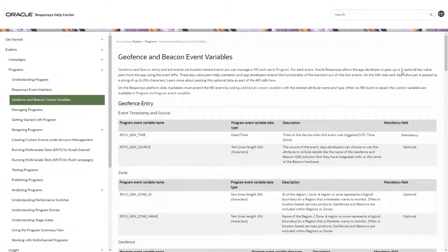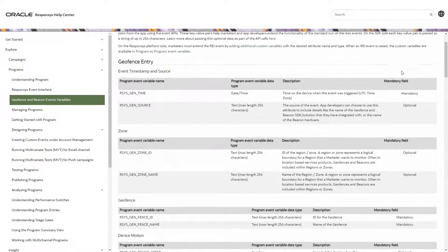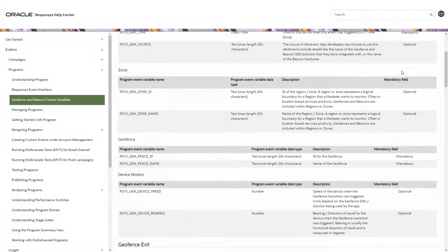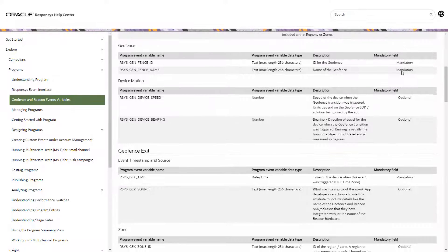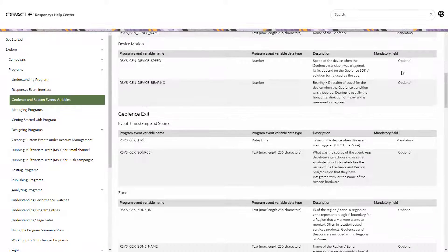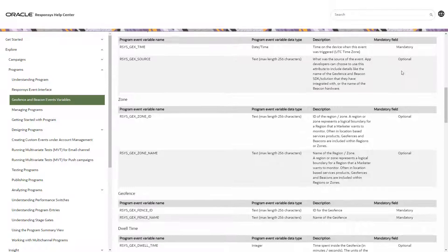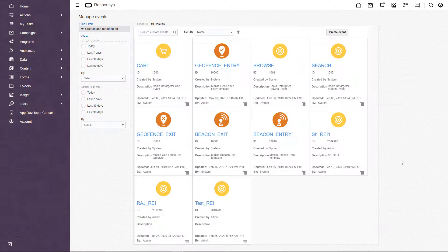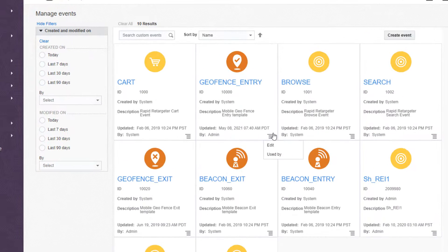Within these location events, there are standard variables that are provided as out-of-the-box variables, as shown in these charts. While these standard variables are provided out-of-the-box for general use, not all standard variables are mandatory for the feature. Marketers can also define custom variables in addition to these standard variables in order to further personalize campaigns and programs.